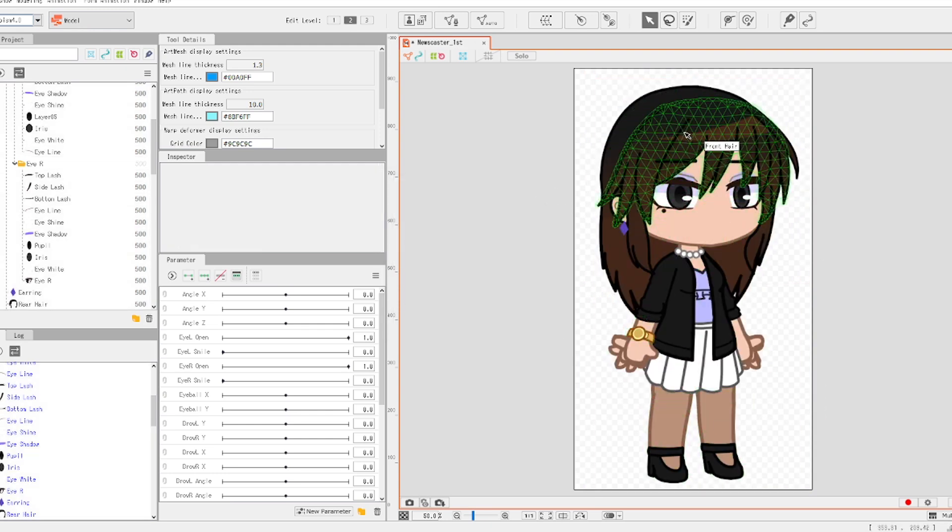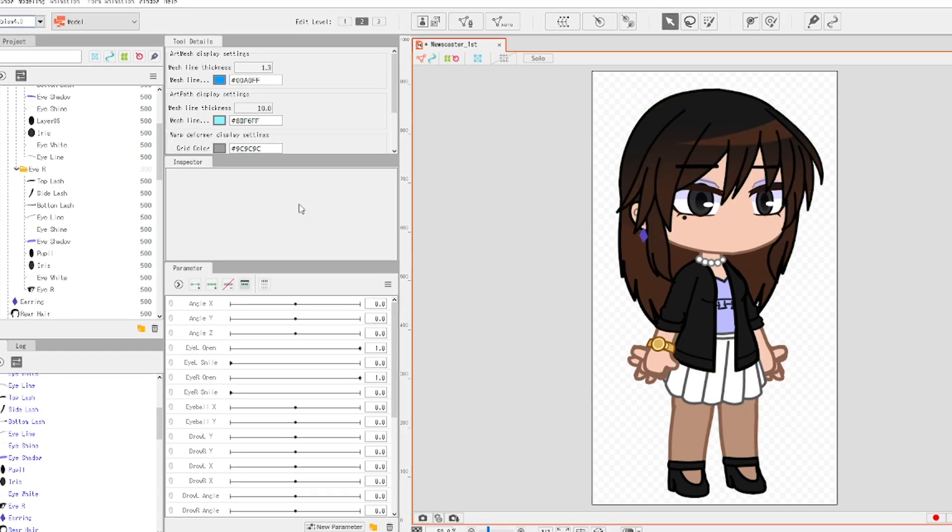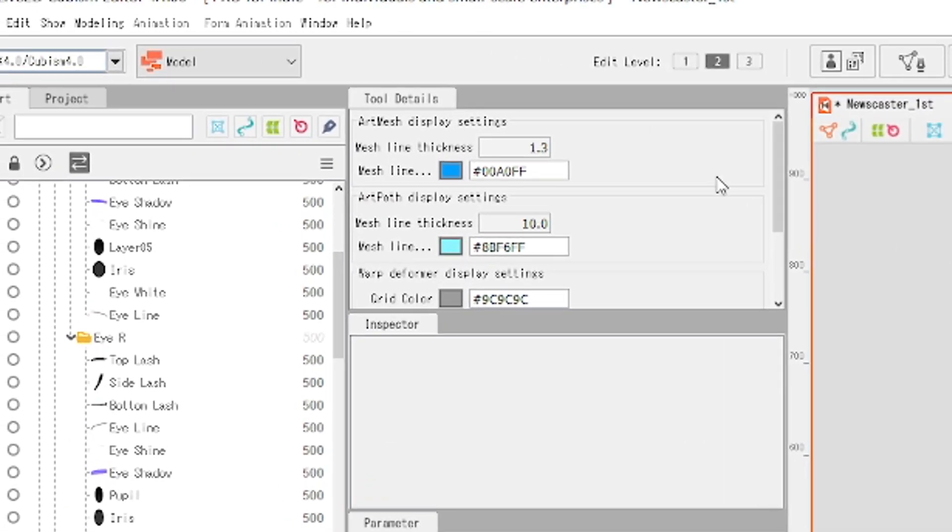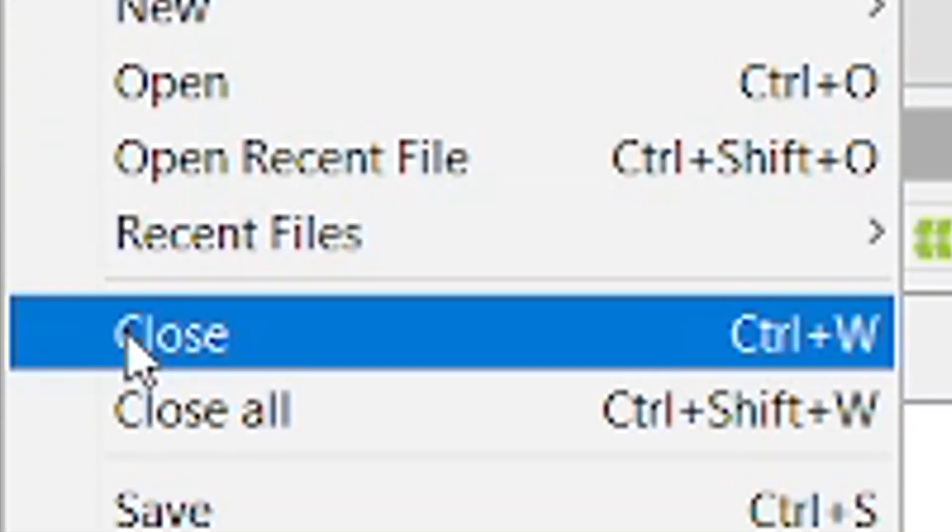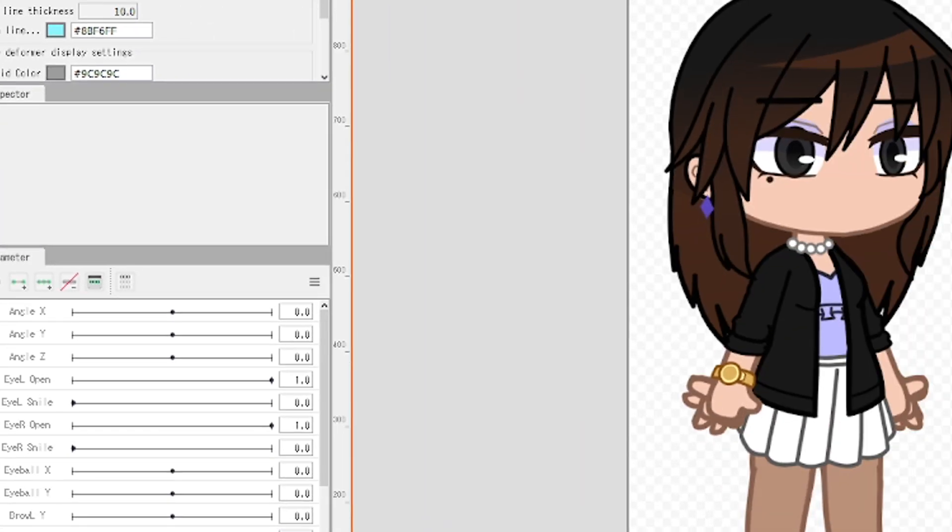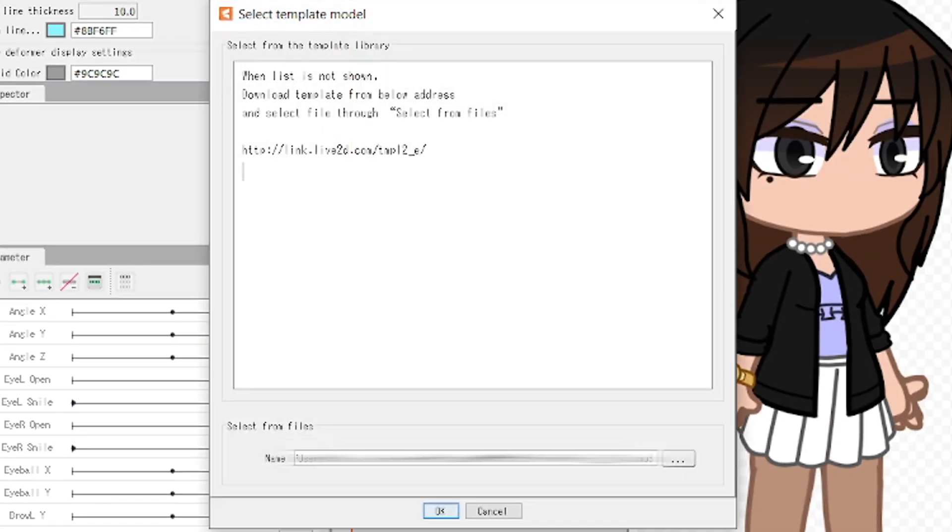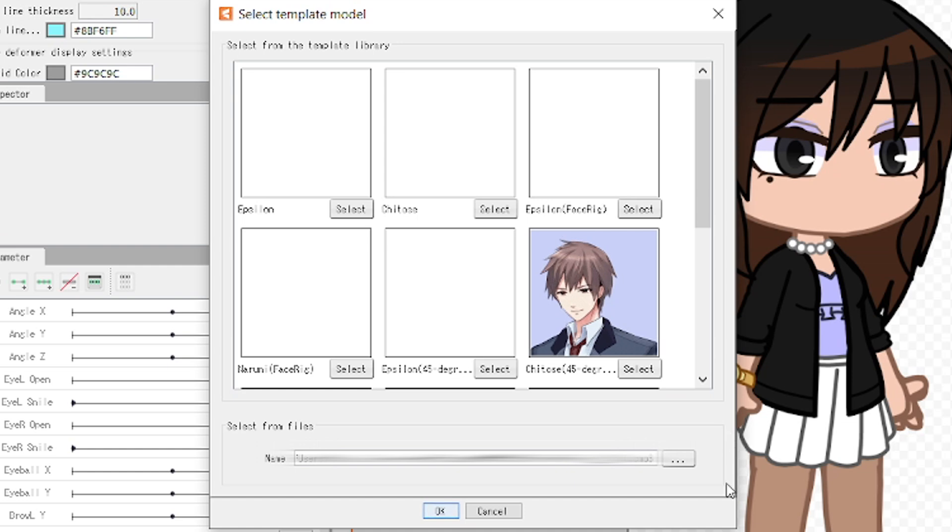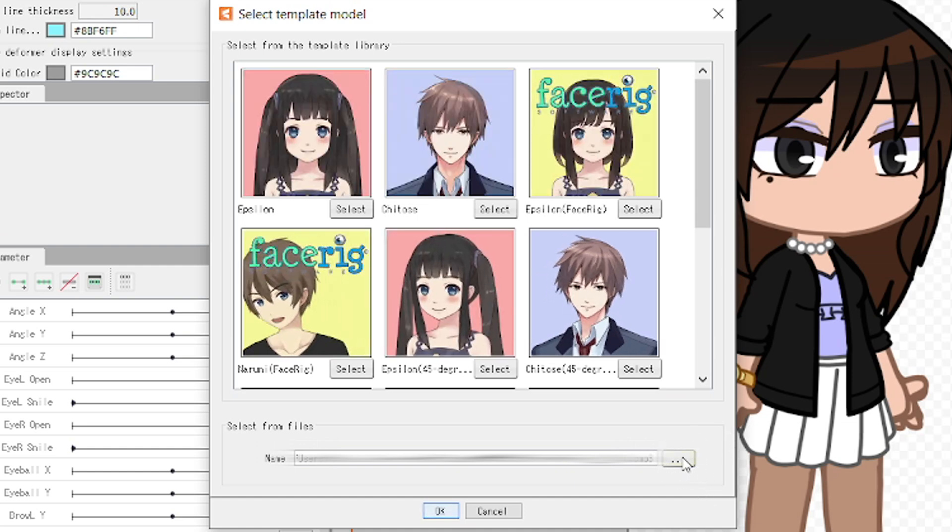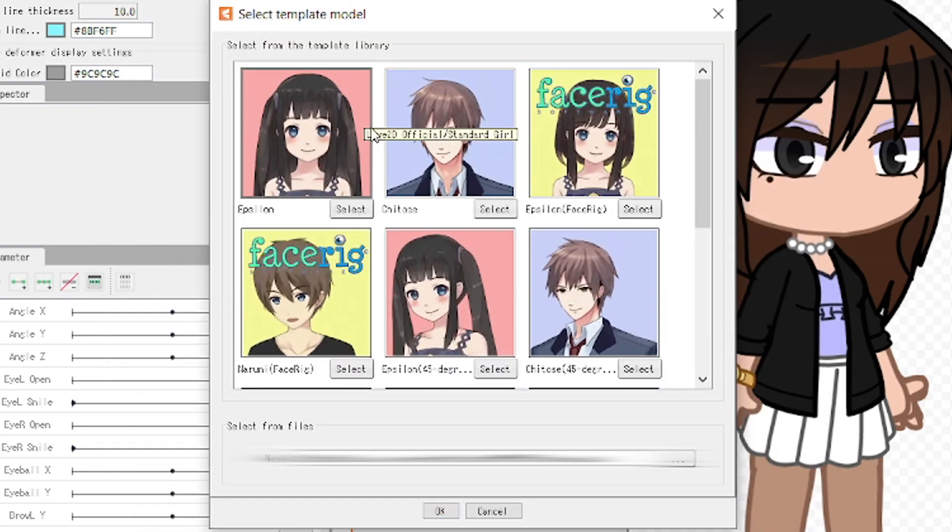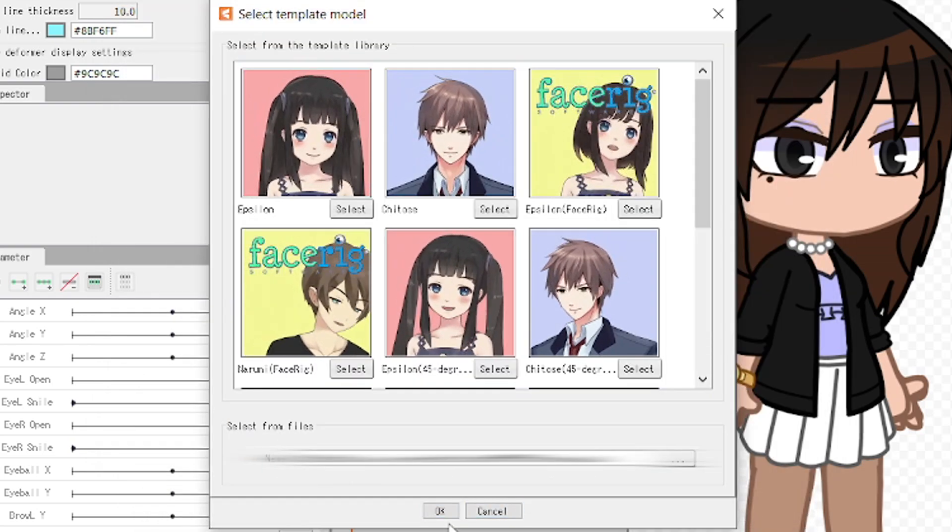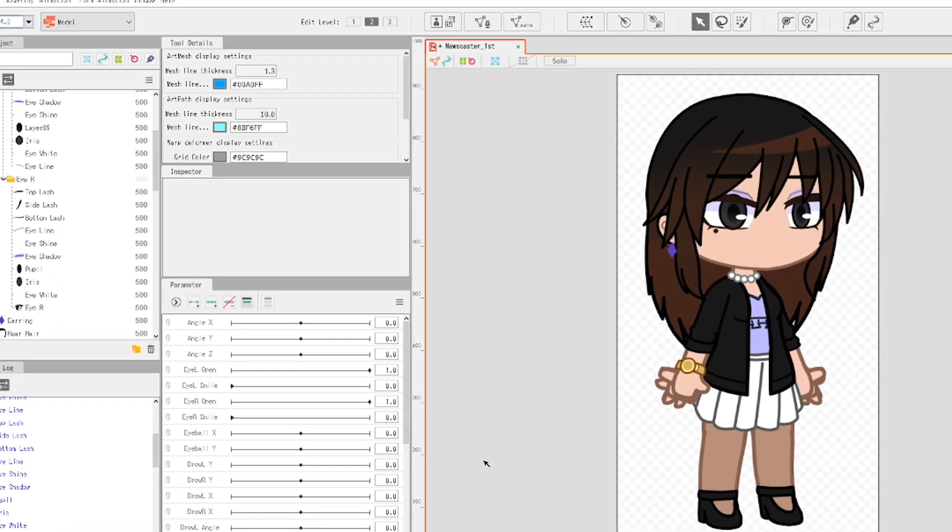Now, back to applying the template. In order to do so, you just have to click on file, and then select apply template. What you want to do now is that you're going to look for that template that you want to use. So, click on that button with the three dots, and look for the template that you're going to use. With that, you can click OK.